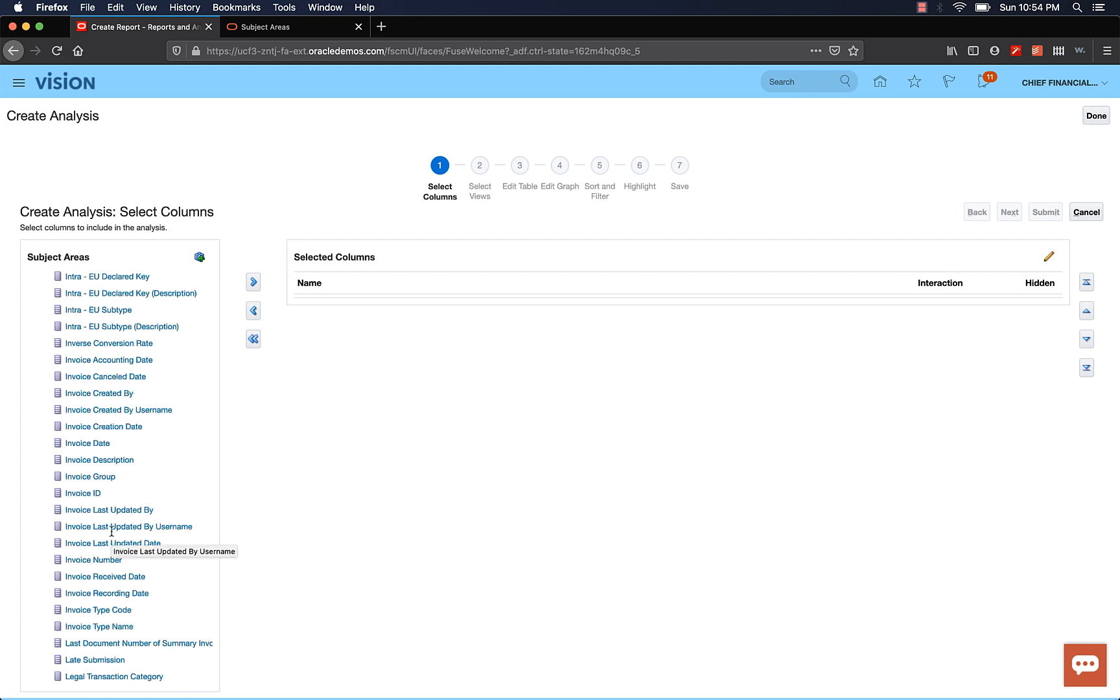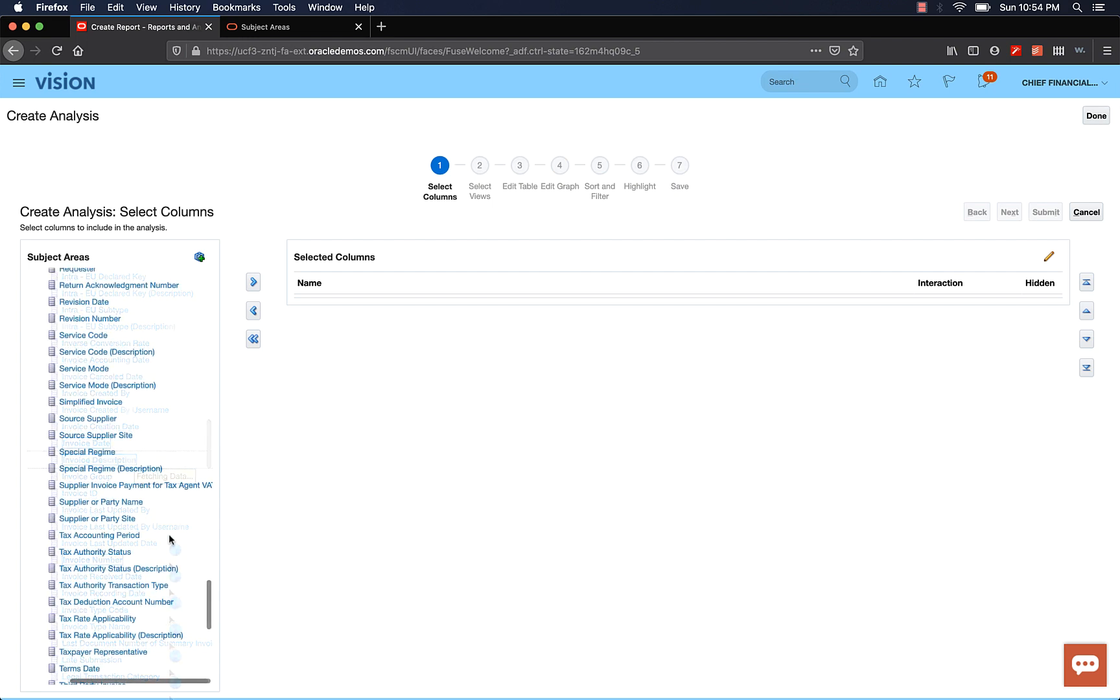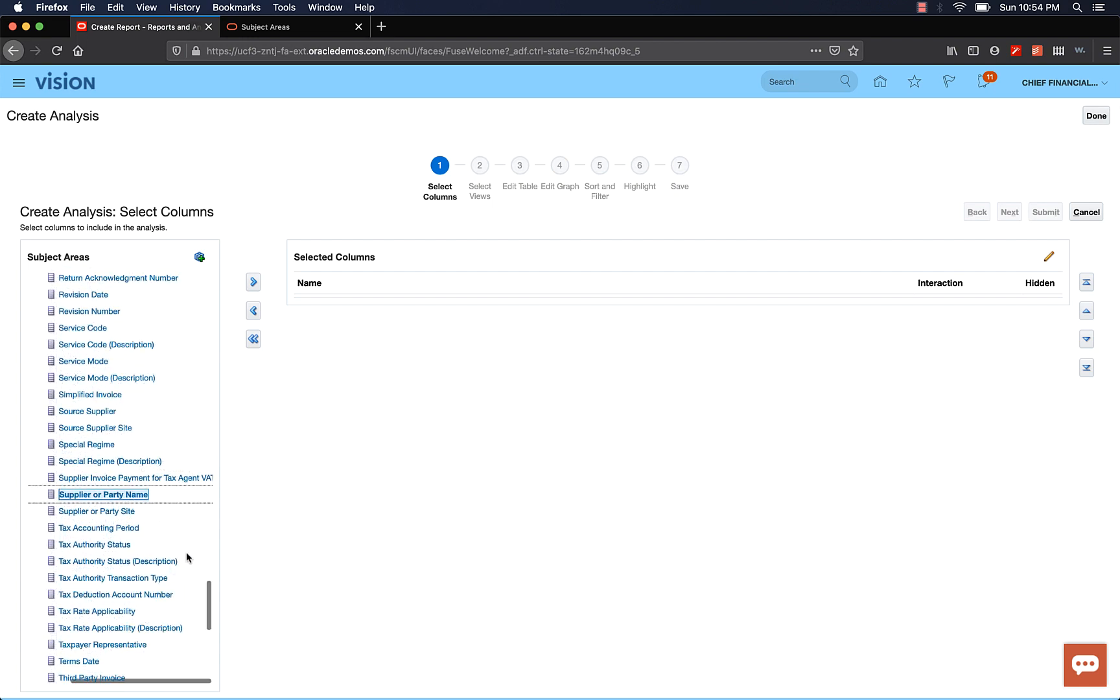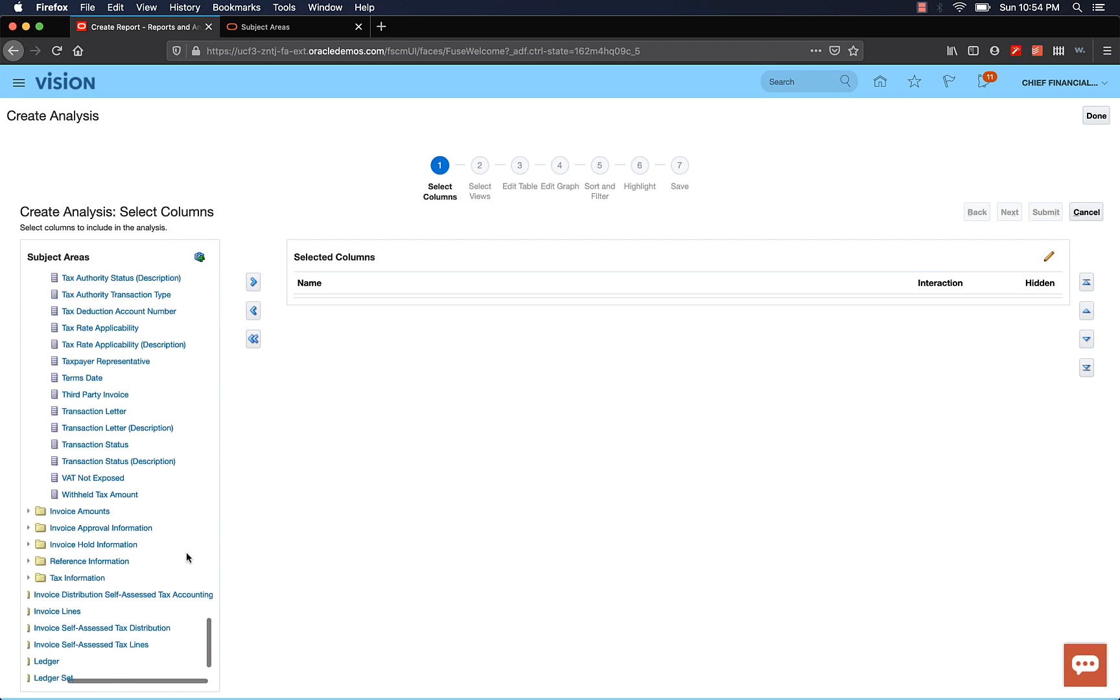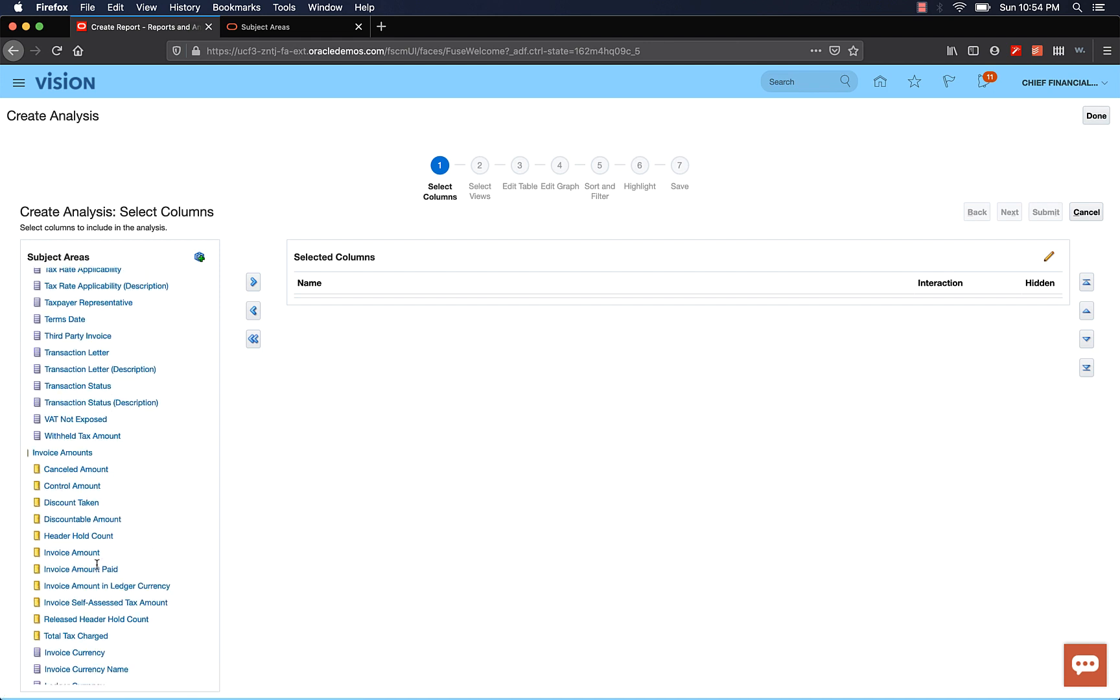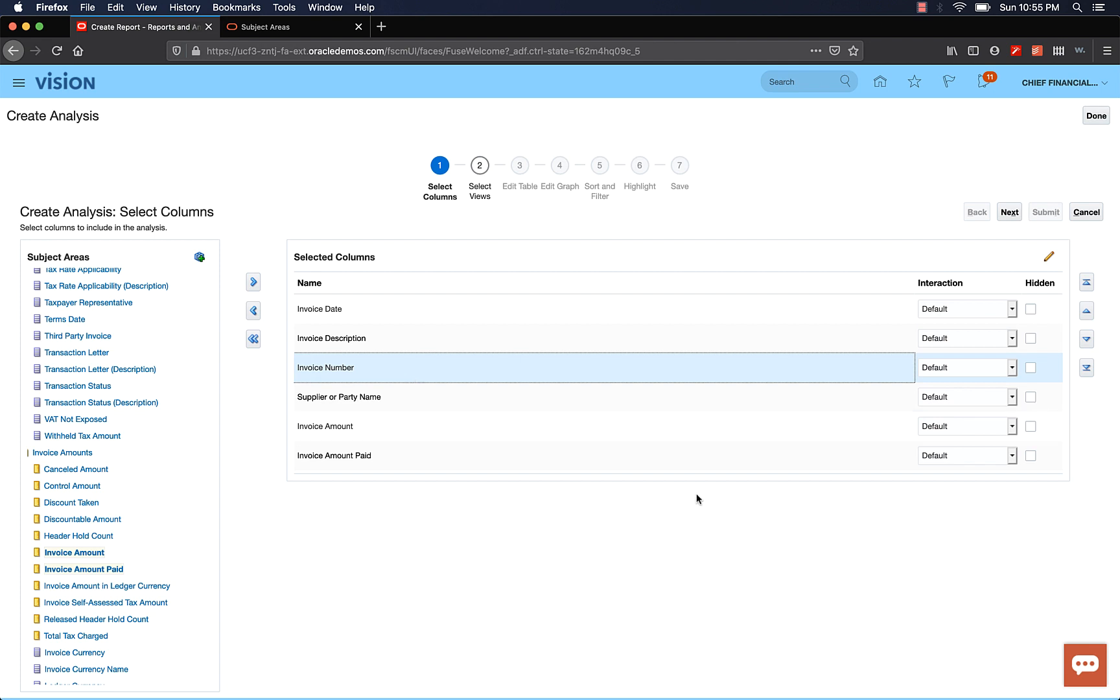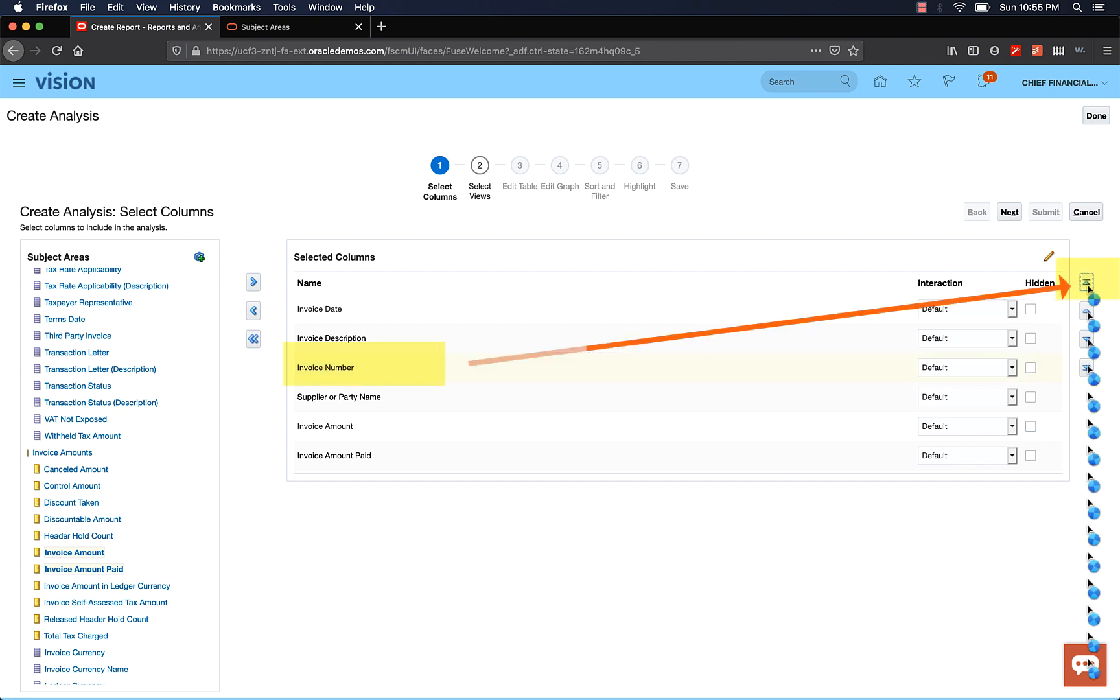And from the Invoice Amount folder, let's select Invoice Amount and Invoice Amount Paid data elements. You can press down Ctrl key and left click to select multiple fields at the same time. Once you've selected all the fields, let's click the Add icon or the right arrow key. You have the option to rearrange the column sequence. In our case, I want Invoice Number to be the first column. So highlight the Invoice Number field and click on the Move to Top option.